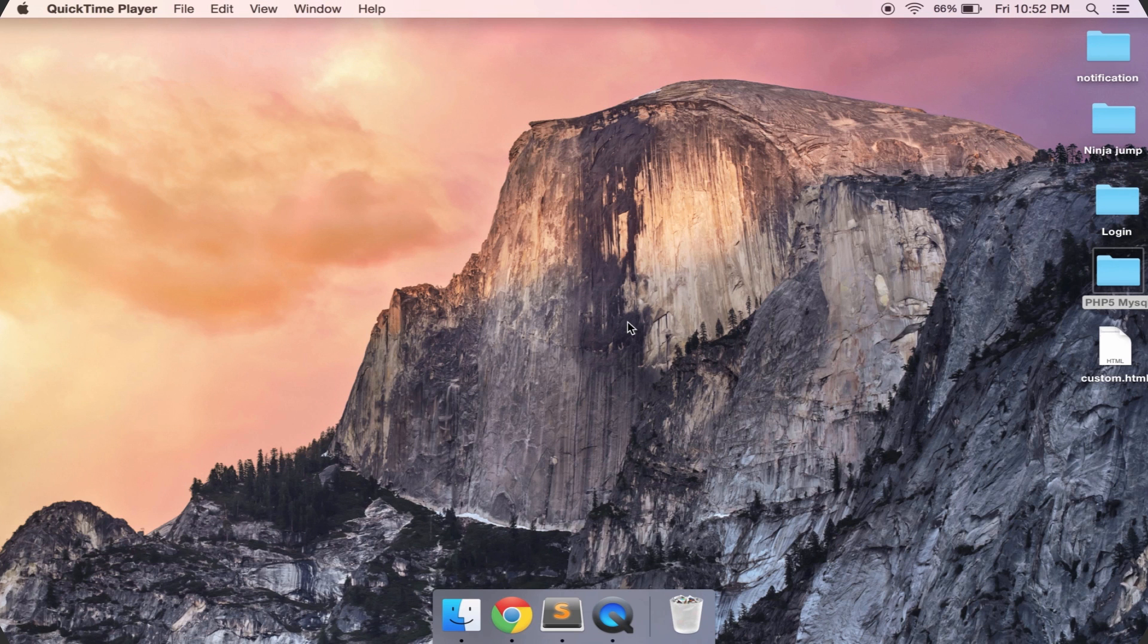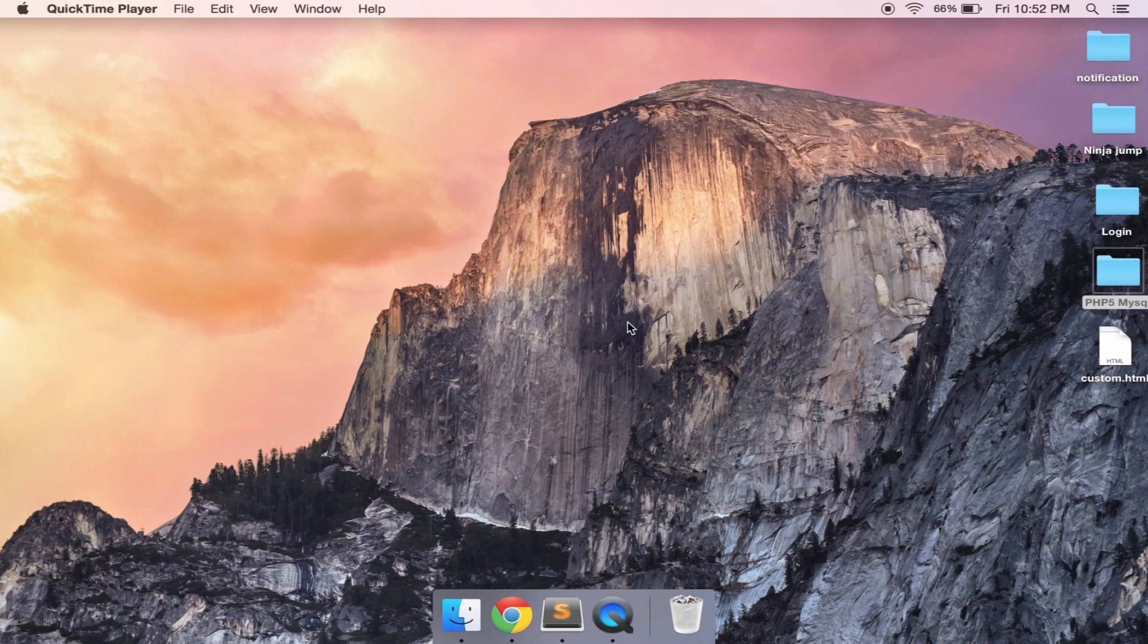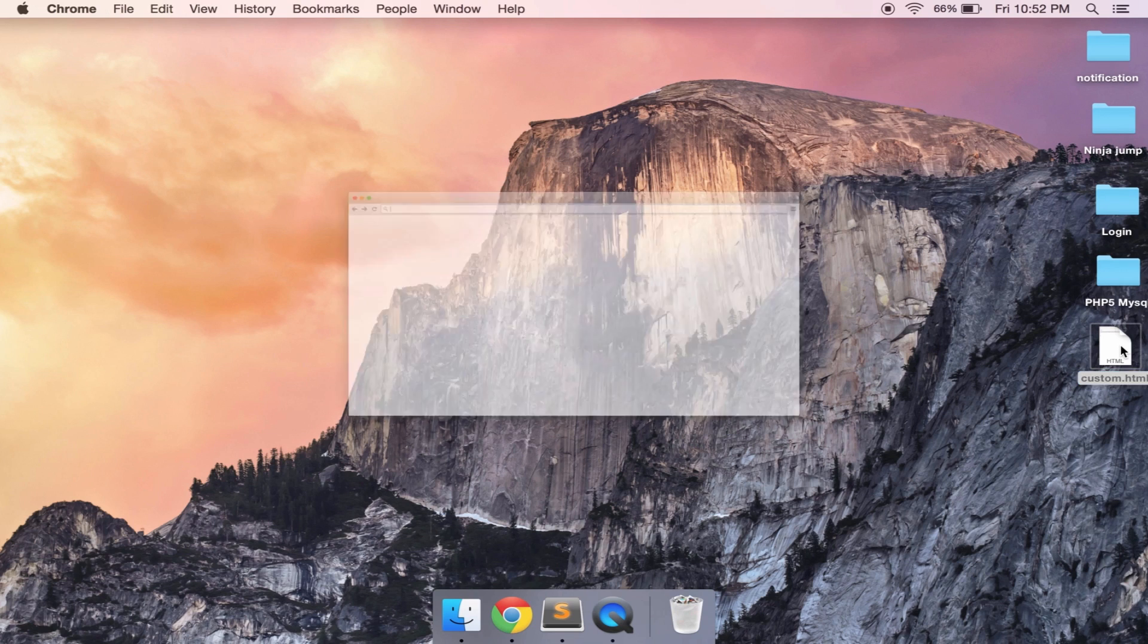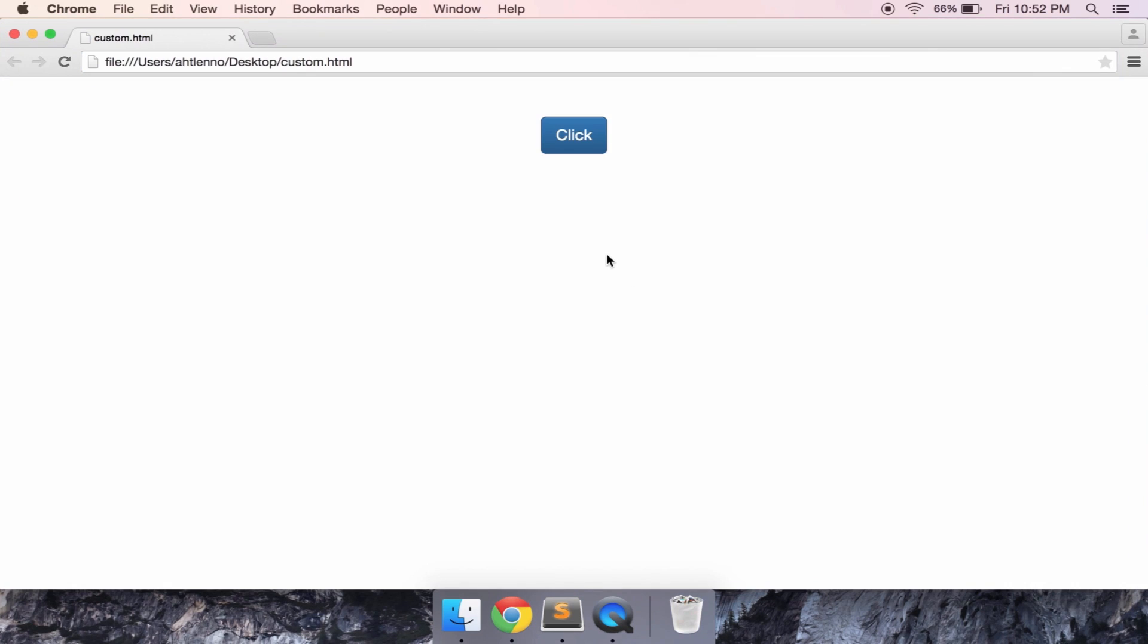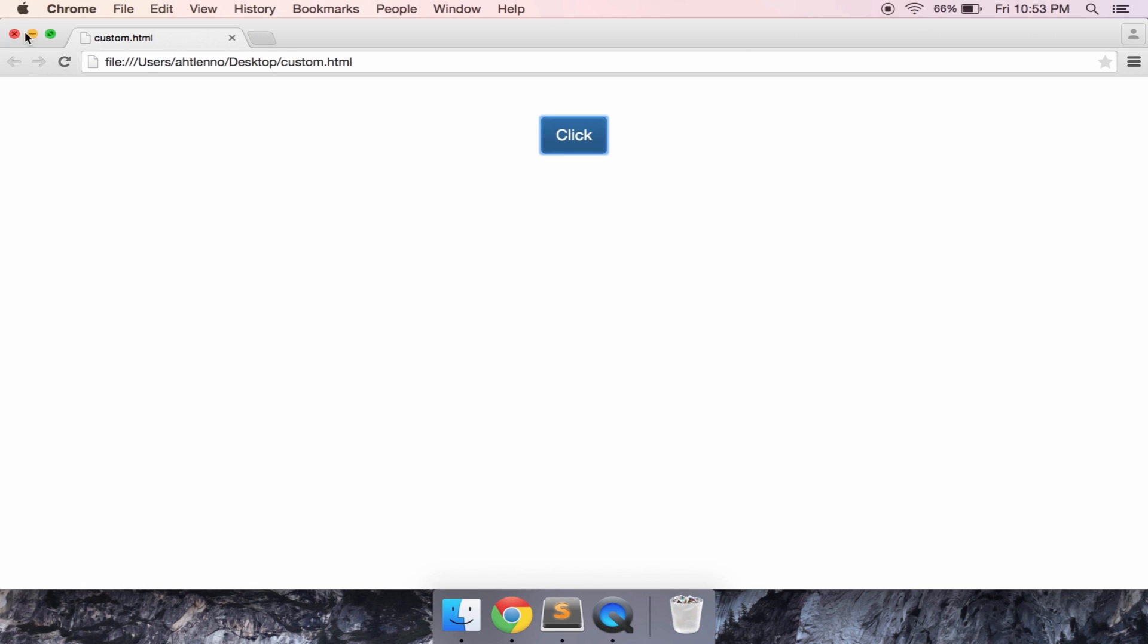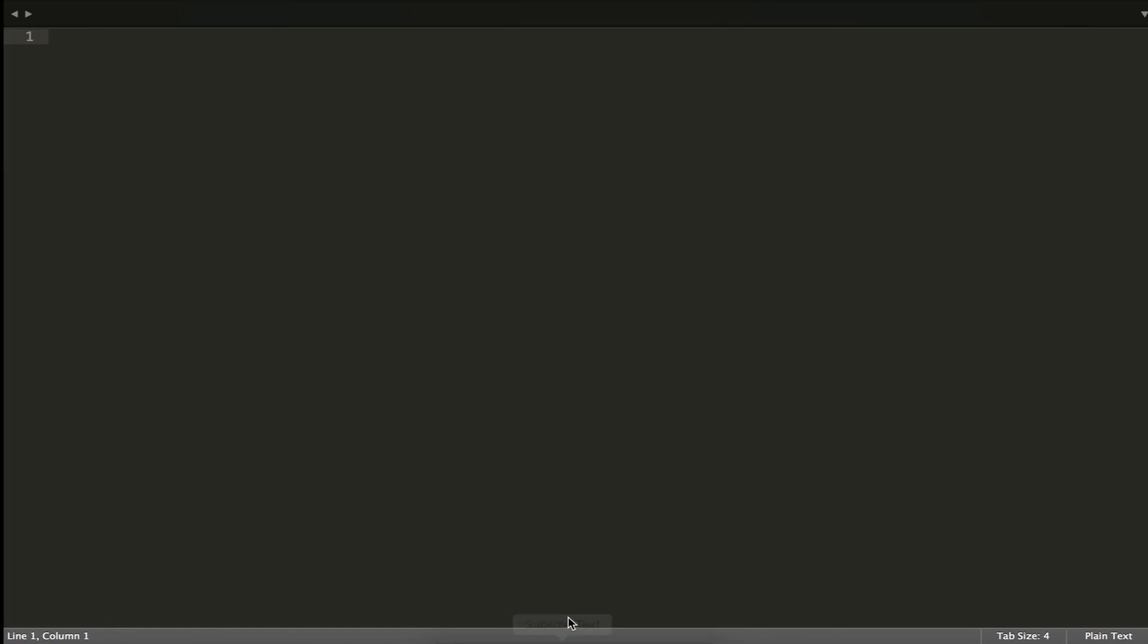Hey YouTube, so today we're going to learn how to create an alert popup message in Bootstrap. Let's see how we get the result. First I got something like this, so let's create it together.